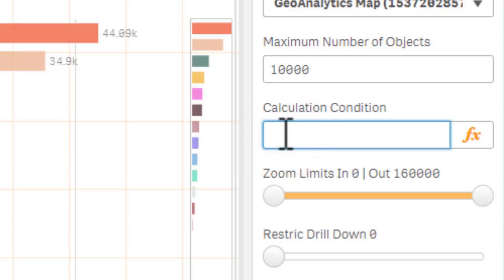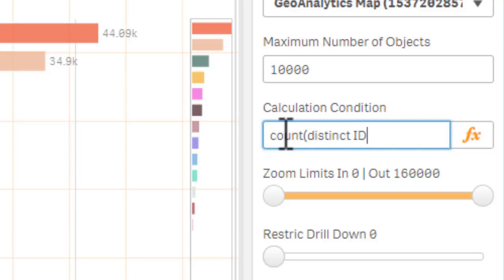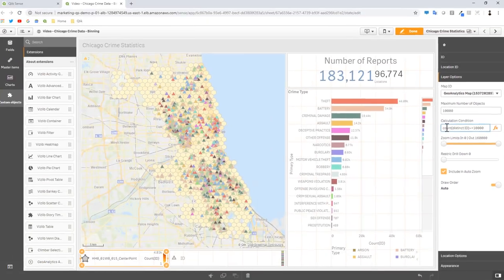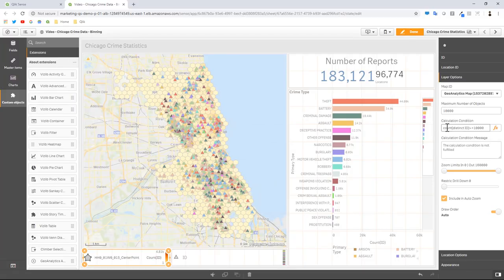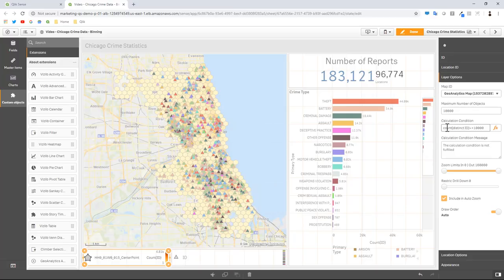Now calculation condition is kind of like the hide and show condition. So for this particular threshold we're going to use a function count distinct and then the name of the individual data points, in this case our IDs, and we're going to make sure that these are greater than or equal to 10,000. So as long as it meets this particular threshold when we're selecting or zooming in, it's always going to display the bin layer.